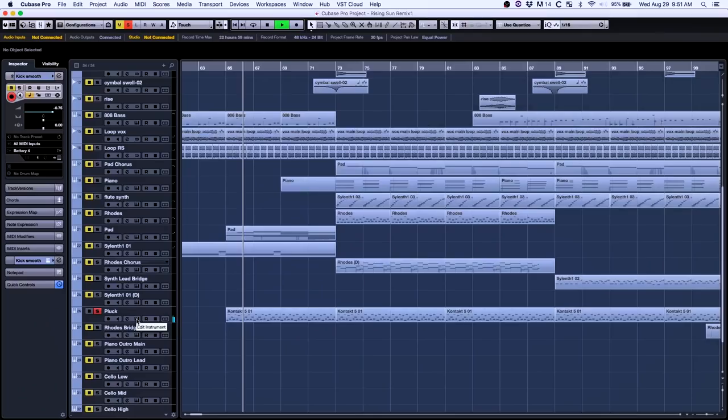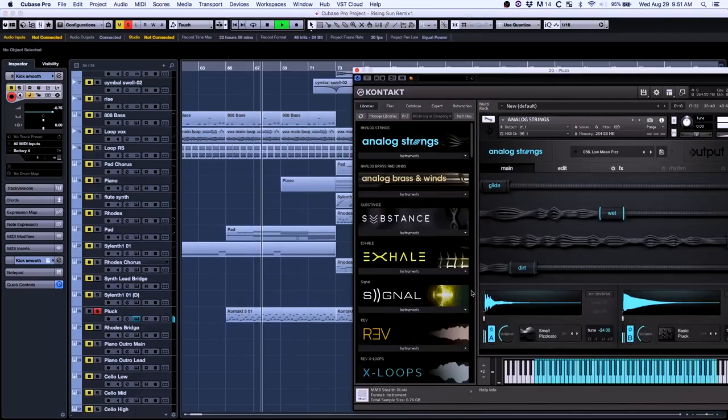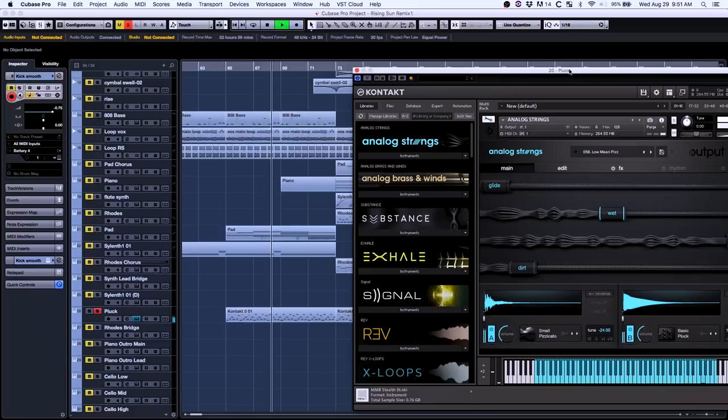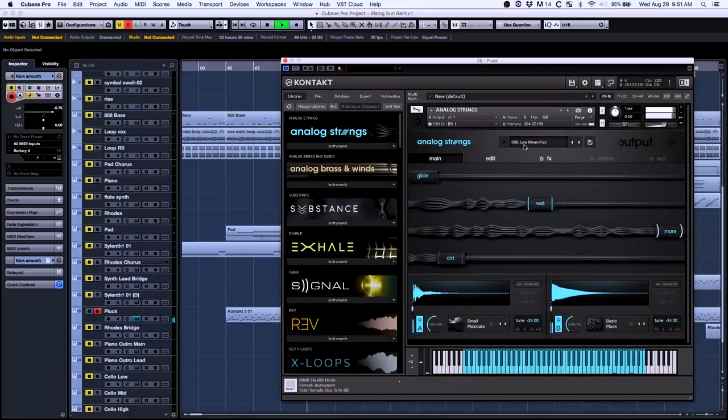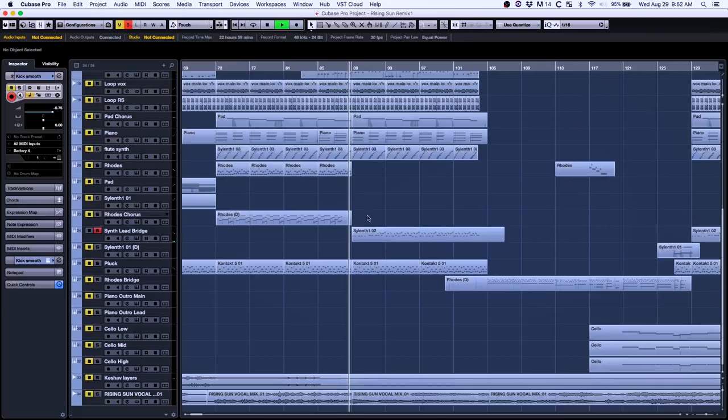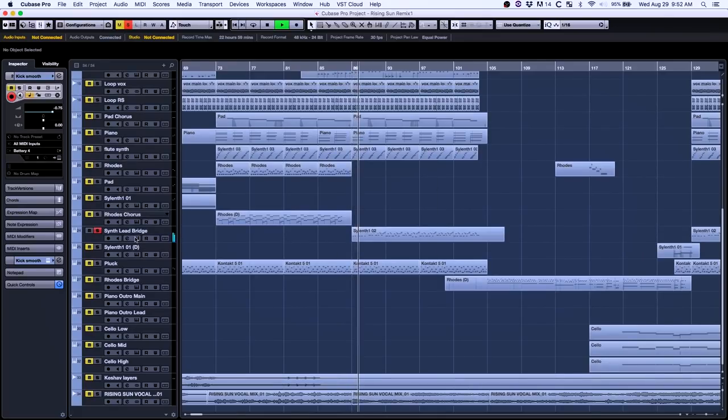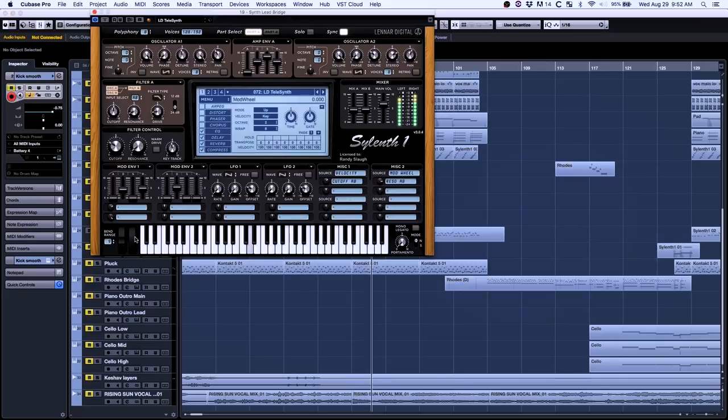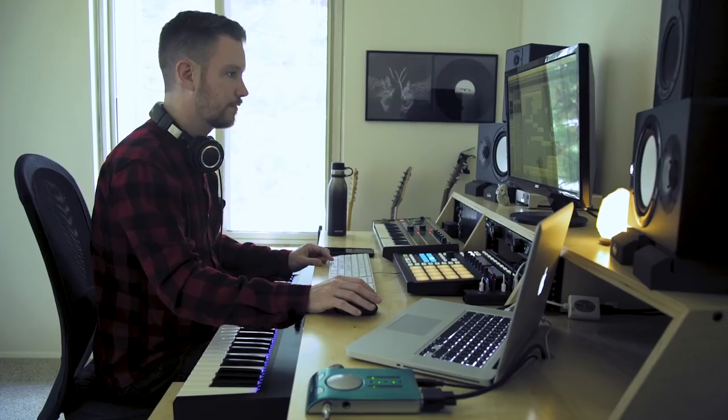There's a lot of detail work going on. A lot of layers you wouldn't normally notice. Here's a weird one I made with analog strings. Then the lead in the bridge is Sylenth. Final chorus has everything going on.